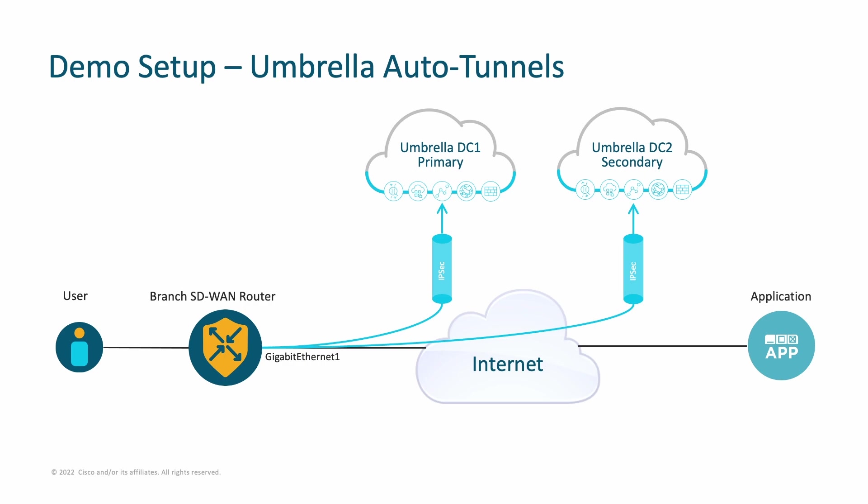In the previous video we presented how straightforward it is to integrate Cisco SD-WAN solution with Cisco SIG called Umbrella, where we automatically created a pair of encrypted primary and secondary tunnels established directly with Umbrella Cloud.